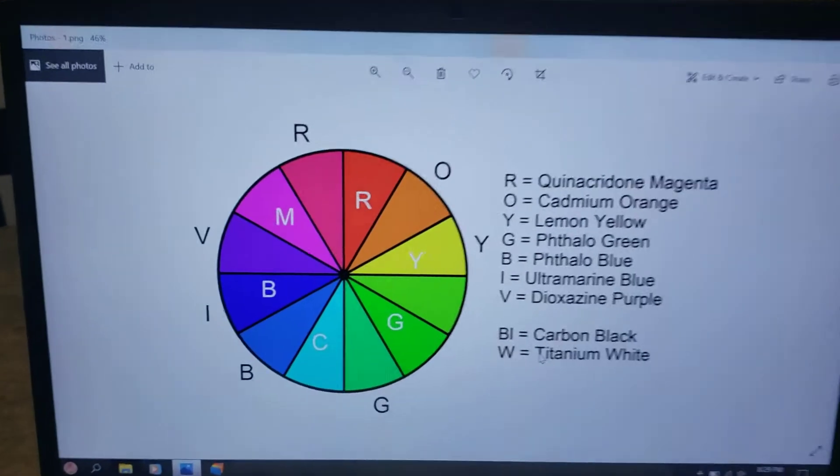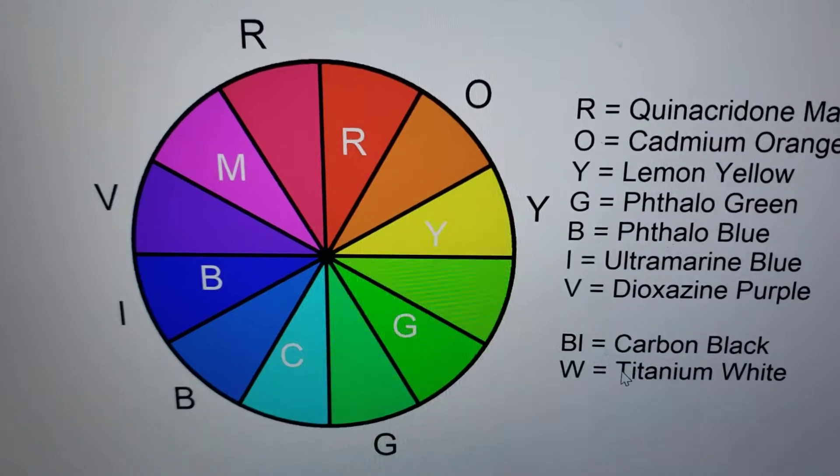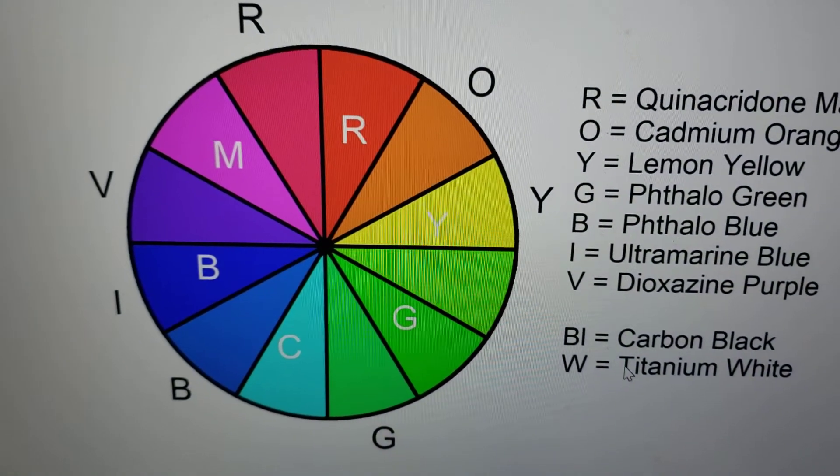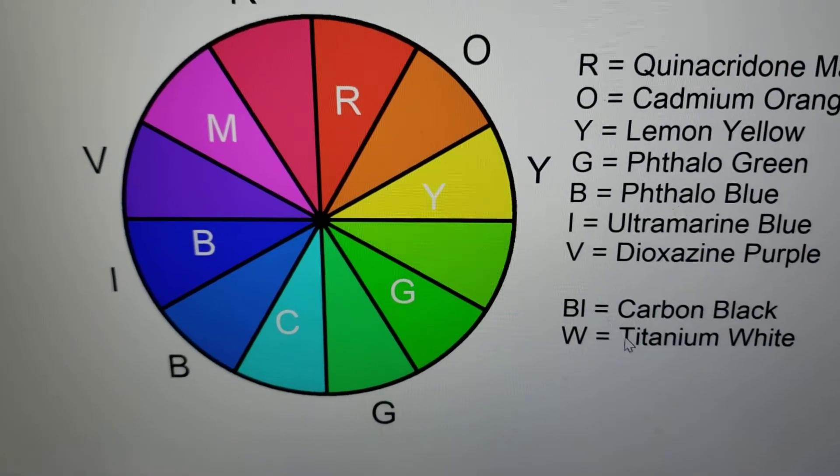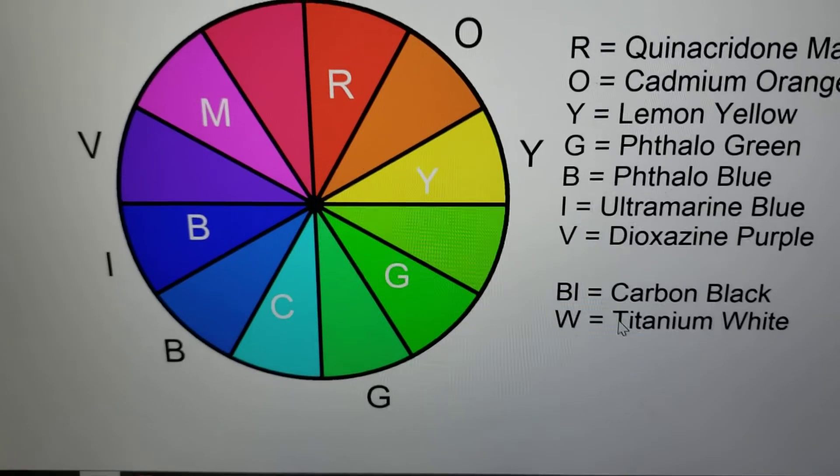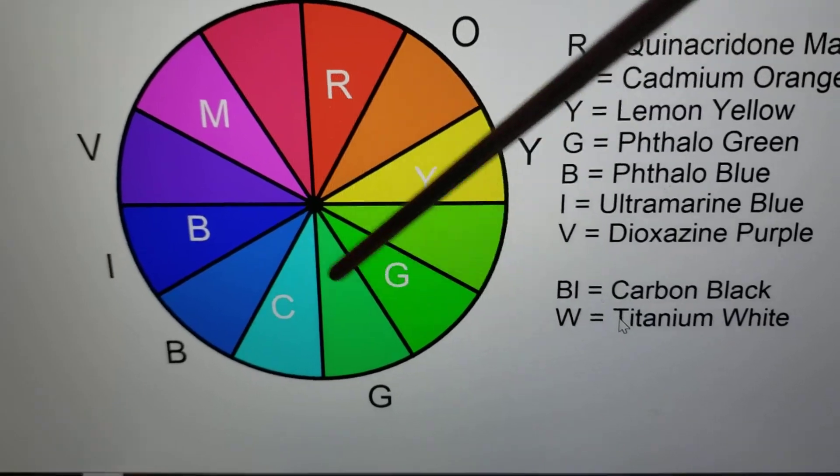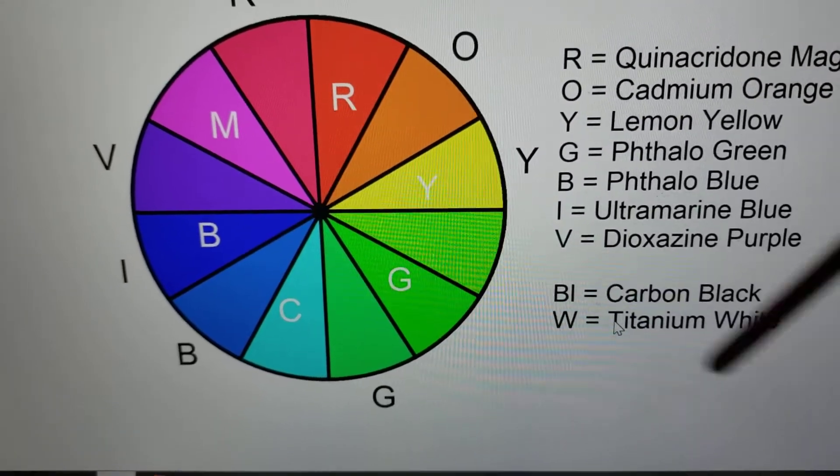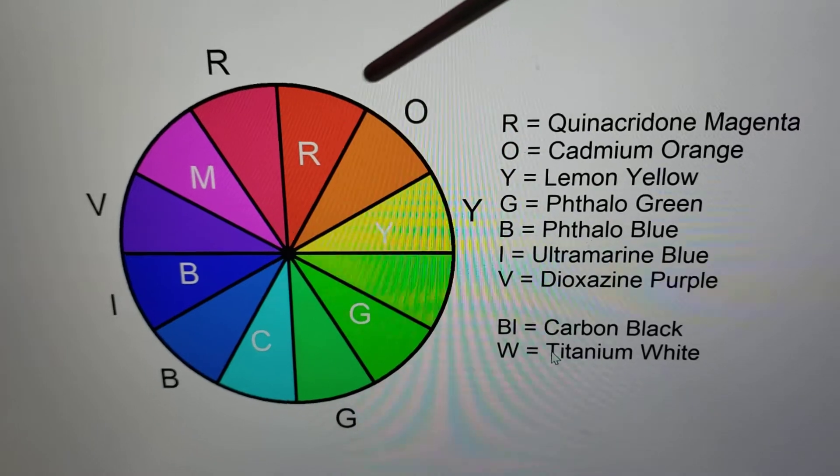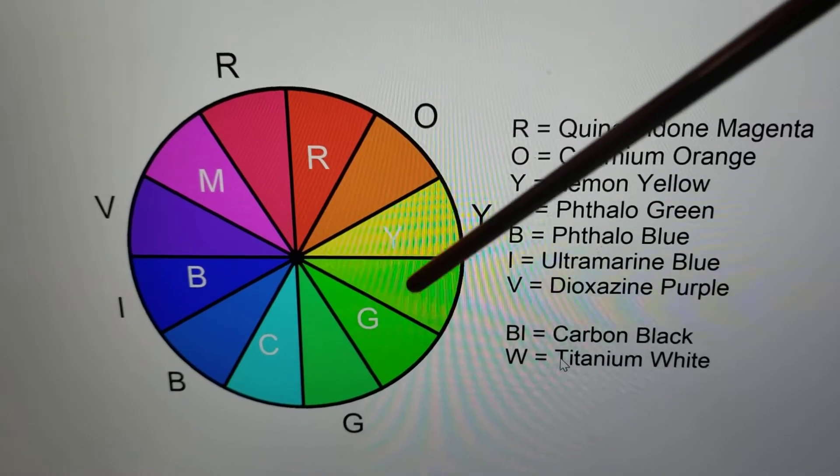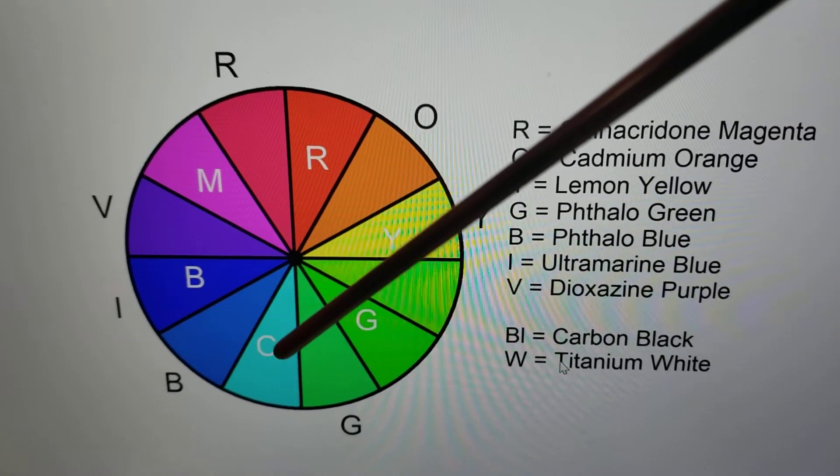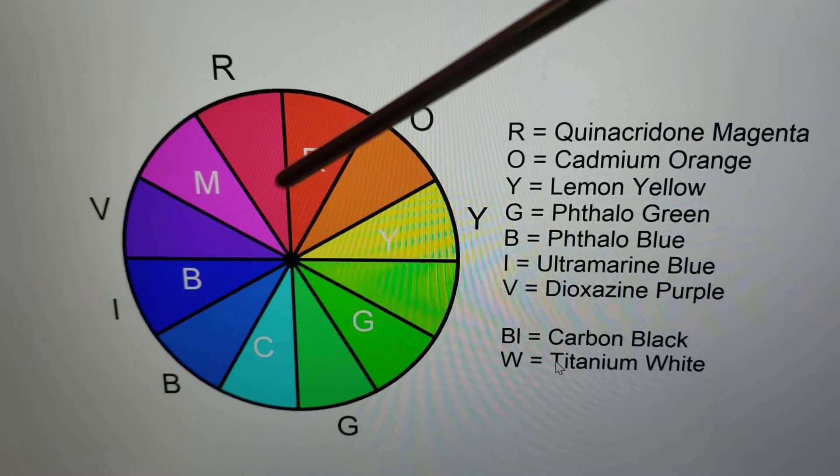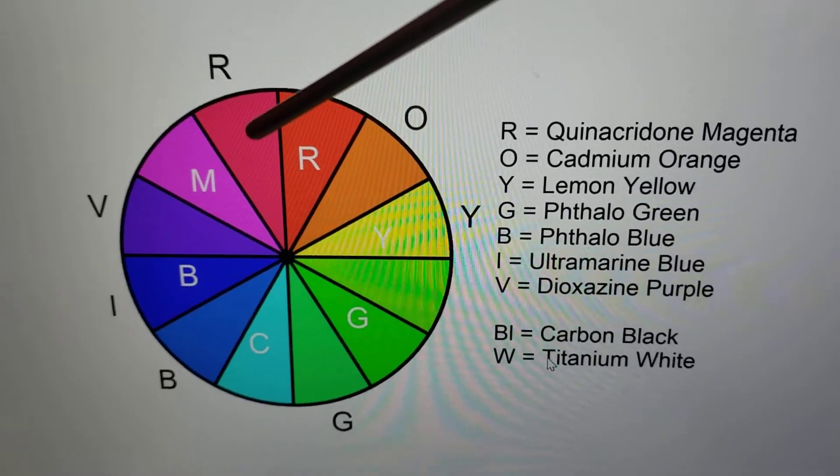For most people watching this video, you're pretty much aware that the additive color scheme, or the primary colors of light, are red, green, and blue, in which red and green mix to make yellow, green and blue mix to make cyan, and blue and red mix to make magenta.